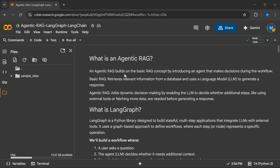Agentic RAG is built on the basic or traditional RAG concept by introducing an agent that makes decisions during the workflow. So the agentic RAG is built on the traditional RAG — if you add an agent into the traditional RAG, it becomes an agentic RAG.